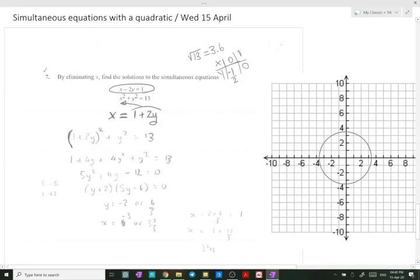We replace X by (1 + 2y) and square it, because it's x² + y² which is equal to 13.